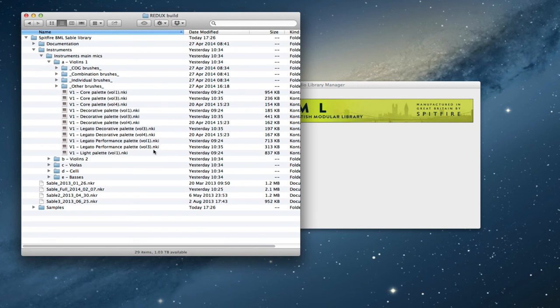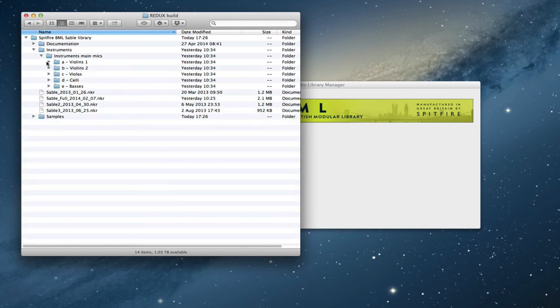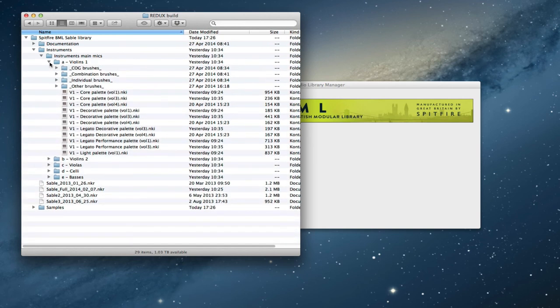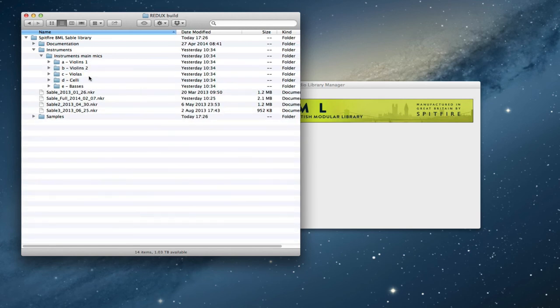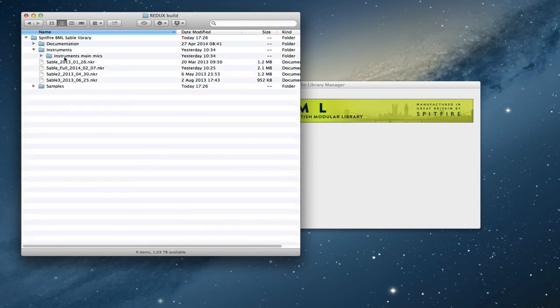You'll see that there are different volume patches. Obviously if you don't have the samples, if you haven't bought volume three for example, then you won't be able to load the patch that says volume three. But it's laid out in a really straightforward way and hopefully that's all very well explained in my earlier video.